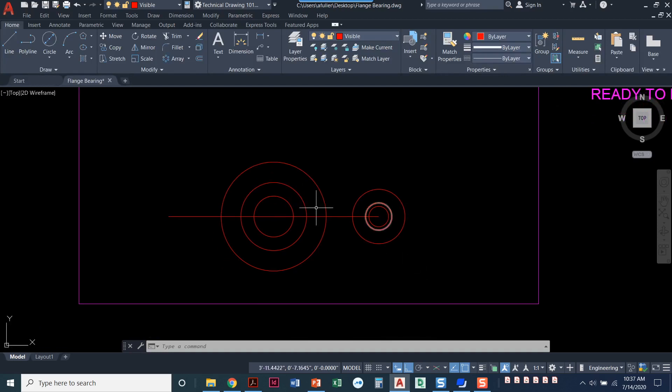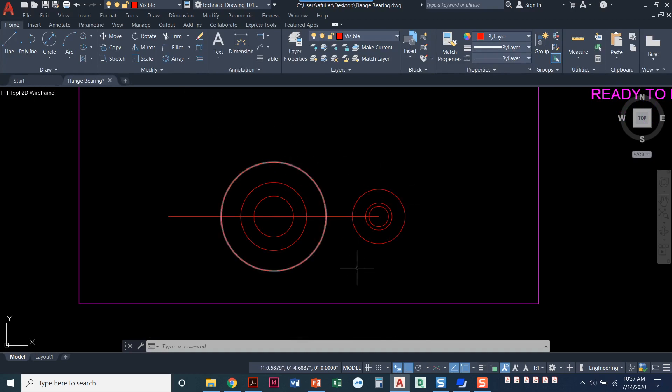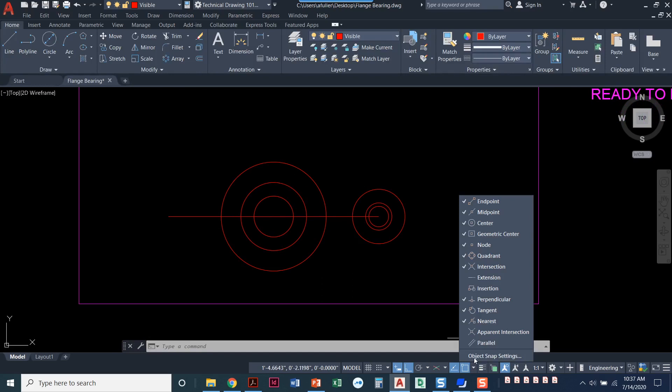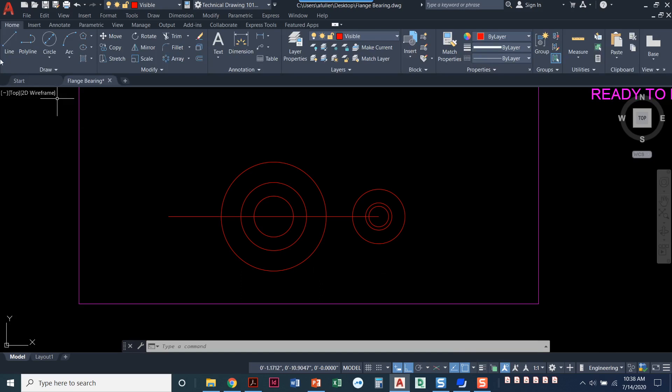So now that I've got this drawn, I need to connect these lines with the tangent. So I'm going to come to my O snaps. I have nearest on. I'm going to turn that off, but I'm going to make sure that I have the tangent turned on and I'll draw a line.